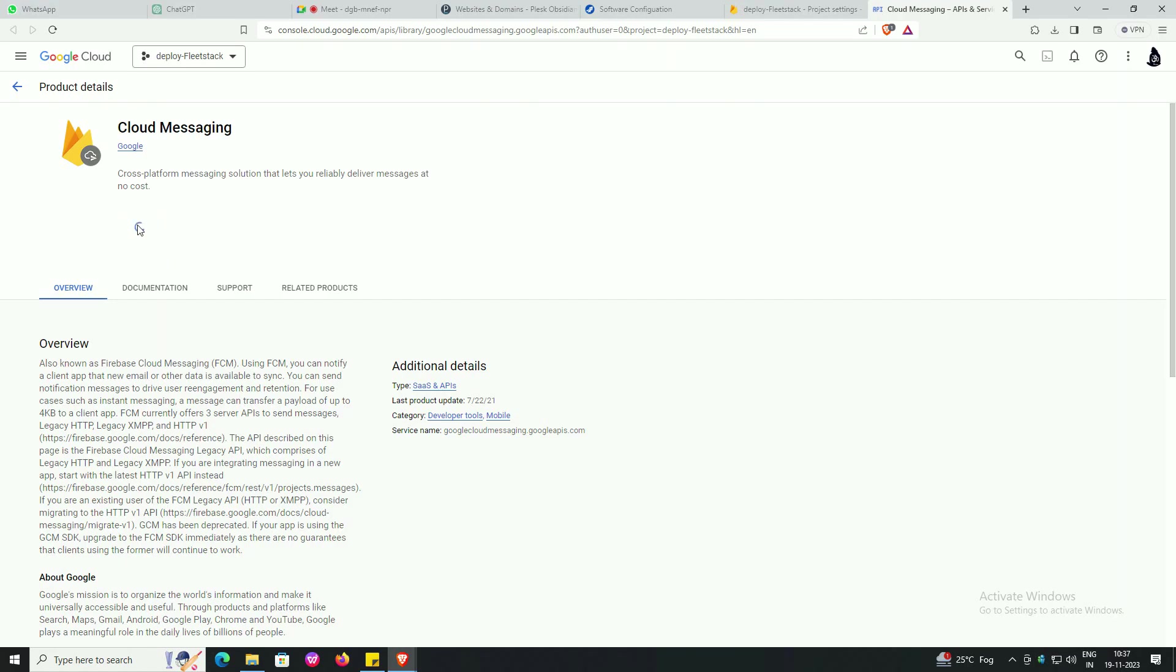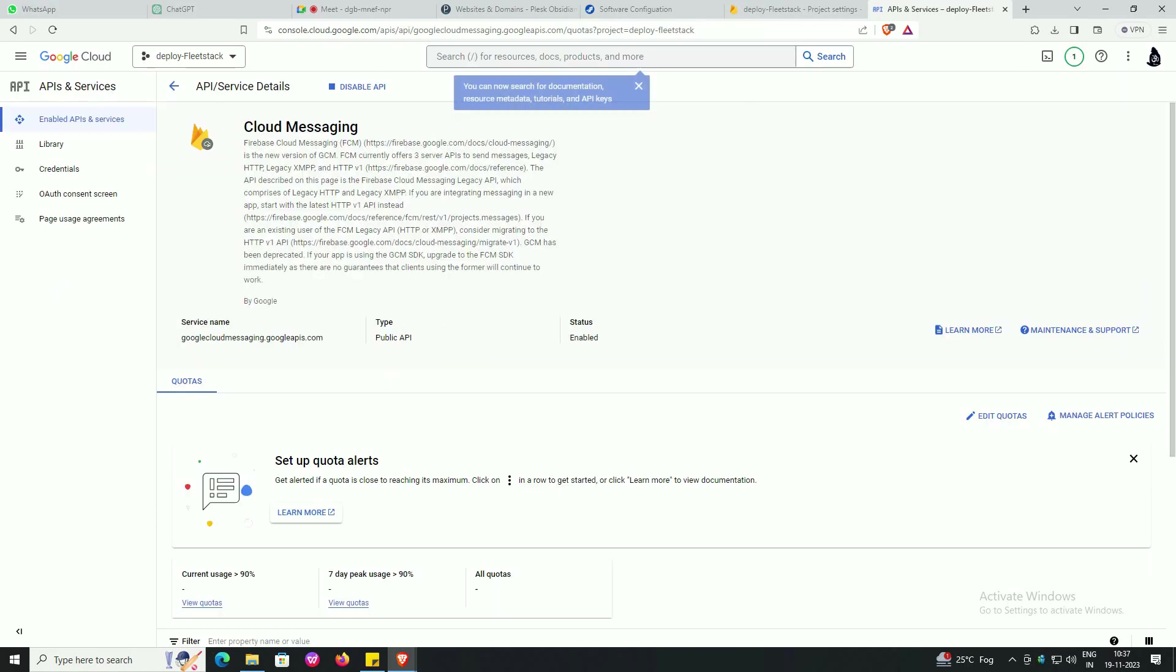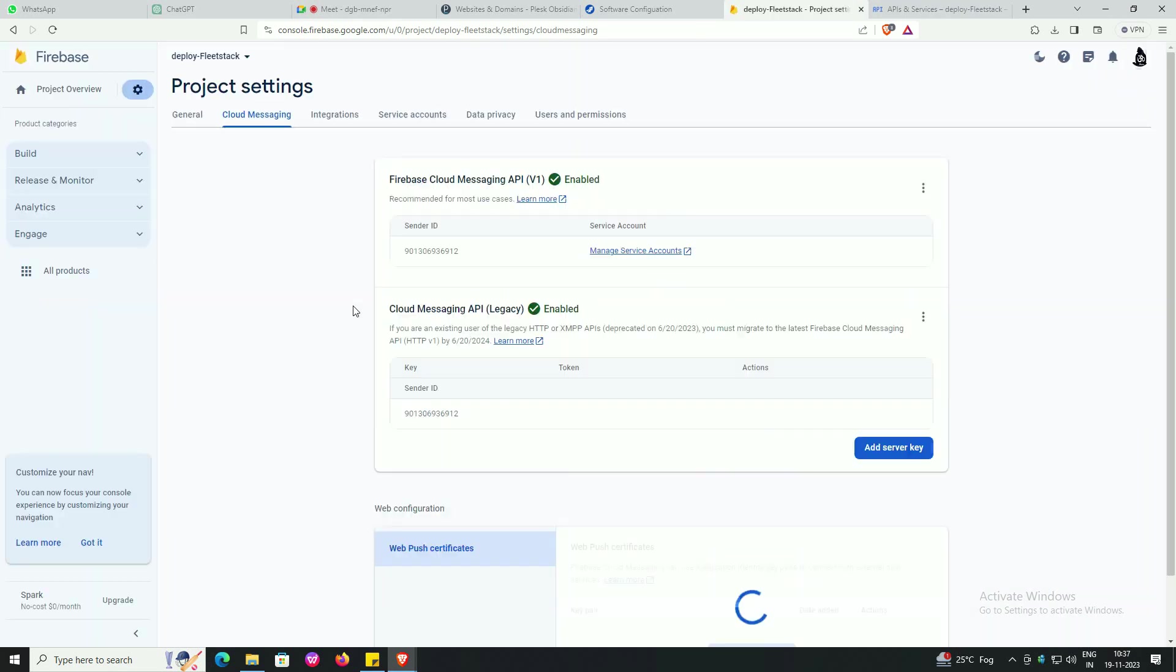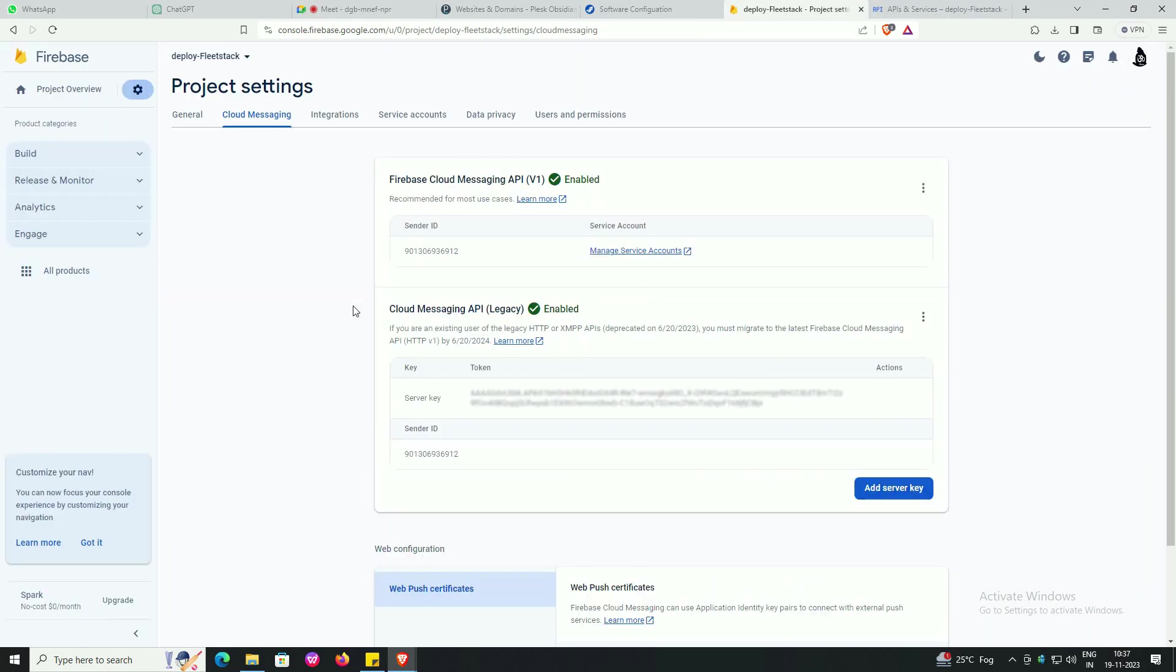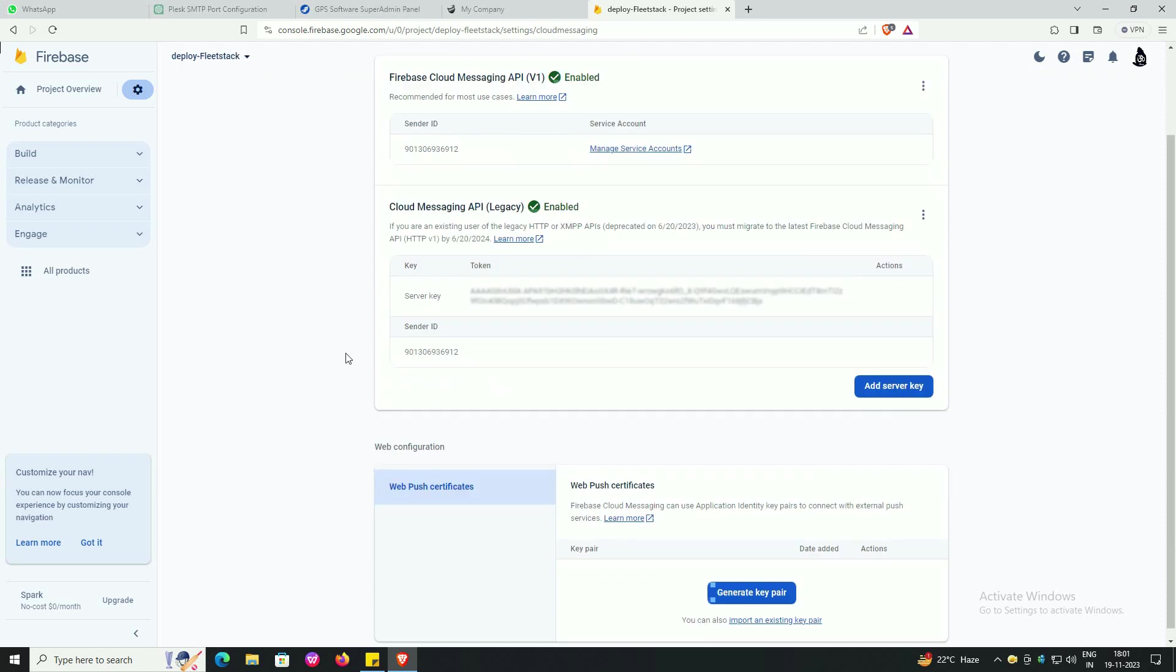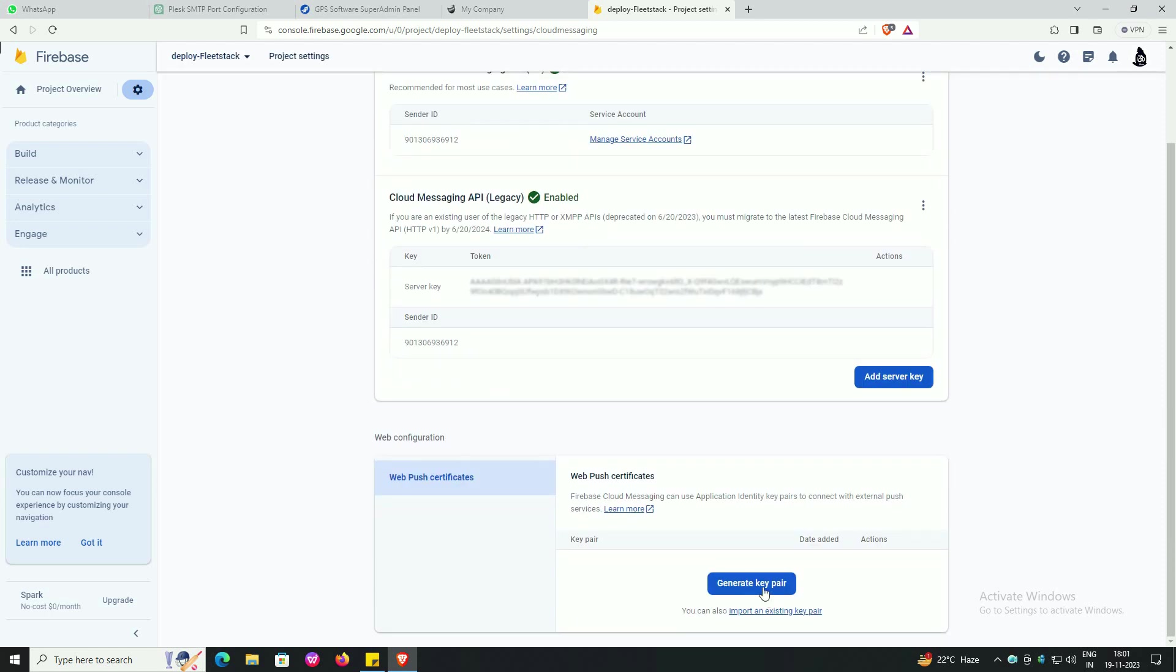Enable the cloud messaging, go on the page of Firebase, click on generate the key pair.